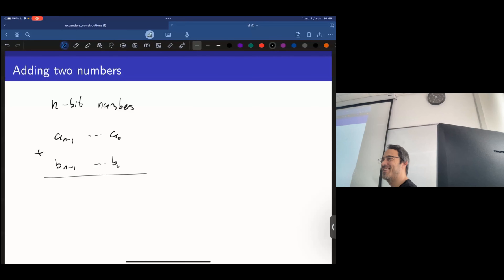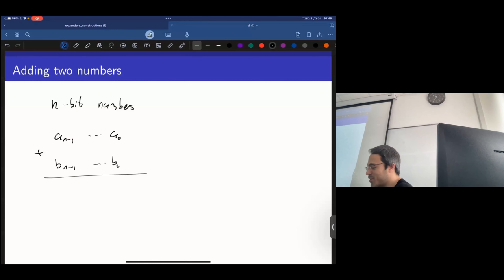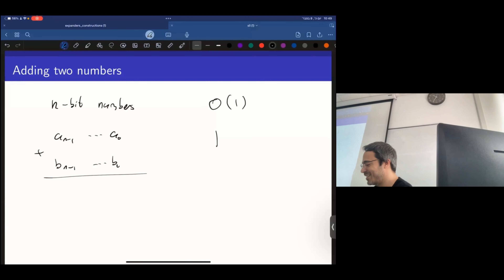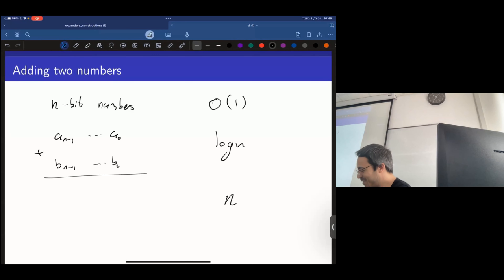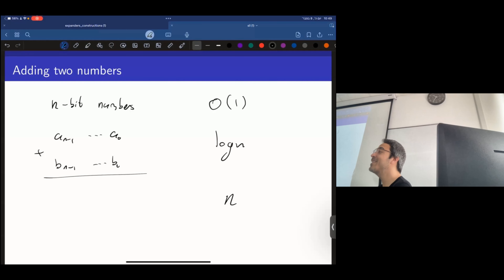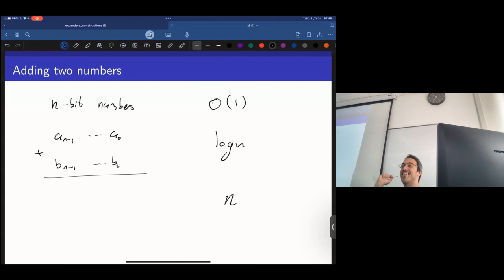The answers coming in are: constant, O(1), log n, and n+1. The correct answer is n+1, or something like that. Even in the naive solution, it depends on how you define the space and how you define the algorithm.